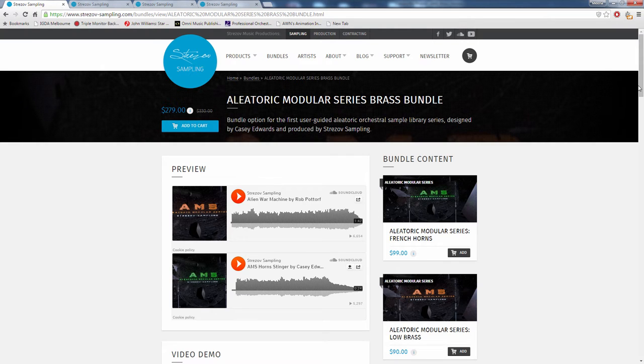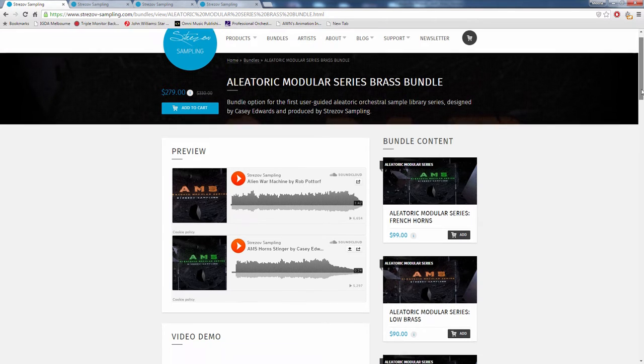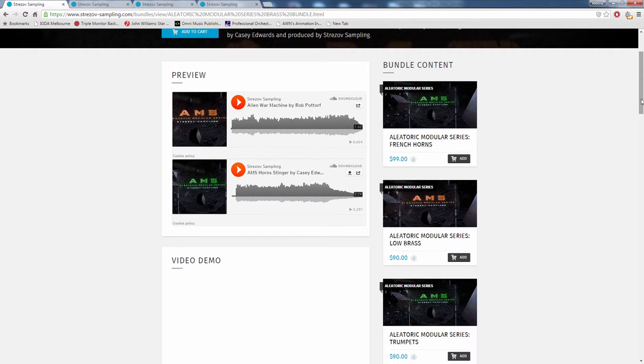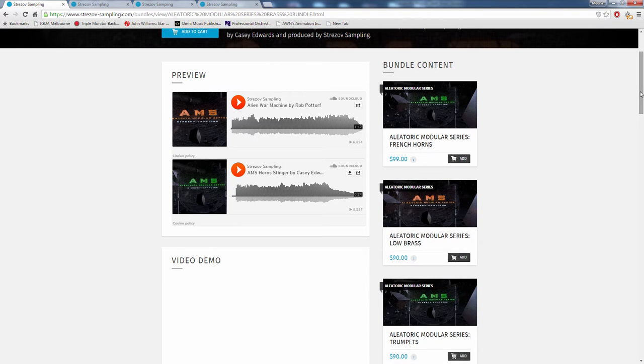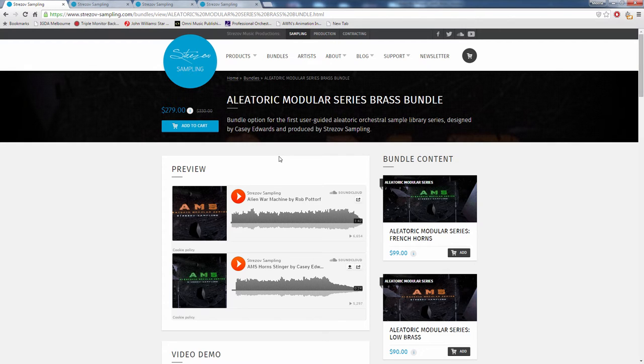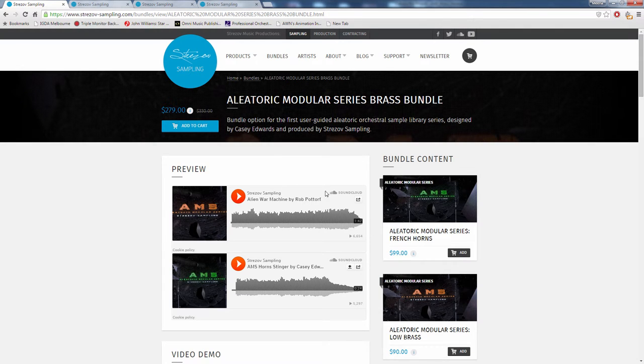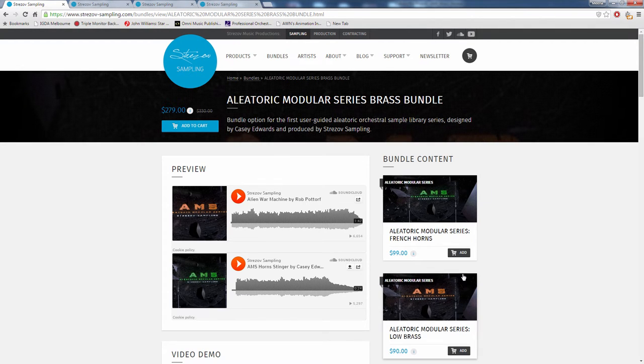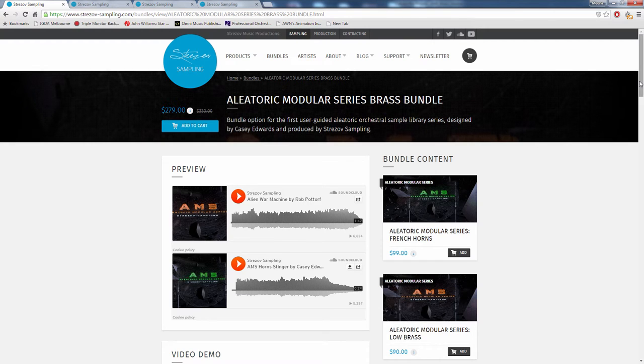So this comes as a bundle, which sells for $279. The bundle comprises three different libraries, which can all be purchased individually. You've got the French horns, the low brass, and the trumpets. This modular approach means you don't have to buy anything you don't want to. If you buy them individually they'll add up to $330, but if you buy them as a bundle you get quite a bit of a discount. You'll have a listen and can judge that for yourself.